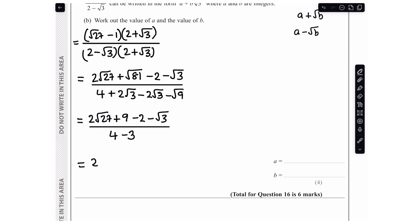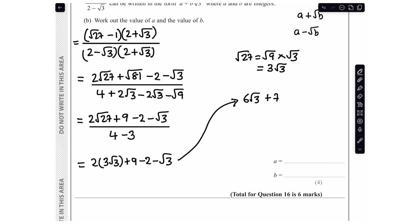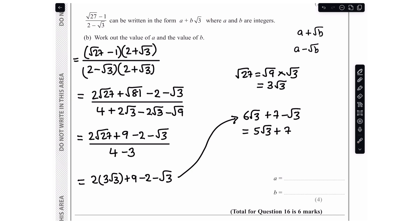Since the denominator is 1, I just simplify the numerator. Root 27 equals root 9 times root 3 equals 3 root 3, so 2 root 27 equals 6 root 3. The numerator becomes 6 root 3 plus 9 minus 2 minus root 3. Combining: 9 minus 2 is 7, and 6 root 3 minus root 3 is 5 root 3. So the result is 7 plus 5 root 3. Matching the form a plus b root 3, we get a equals 7 and b equals 5 — both integers, confirming the answer is correct.